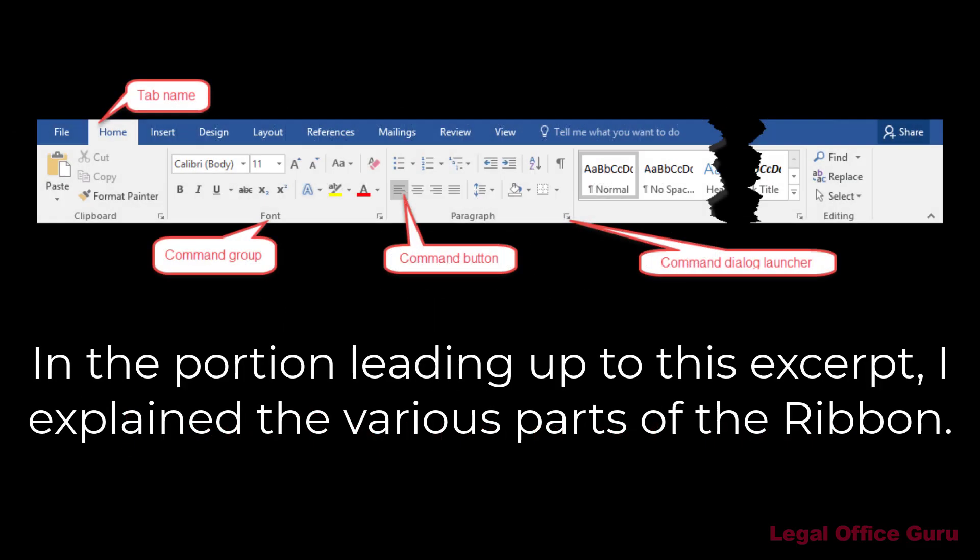In the lesson leading up to this excerpt, I've covered the basic parts of the ribbon: tabs, command groups, dialog launchers, and contextual tabs.